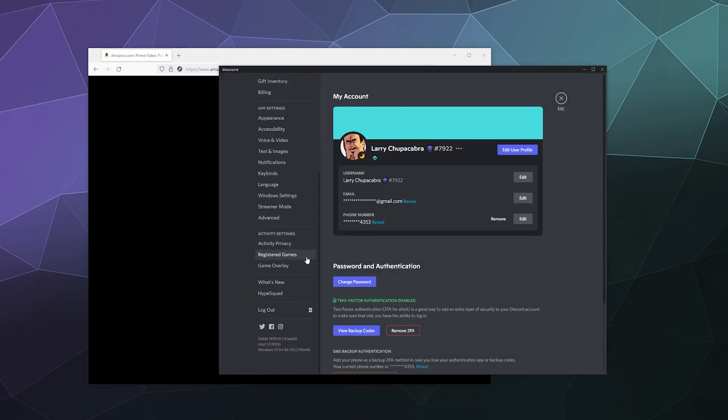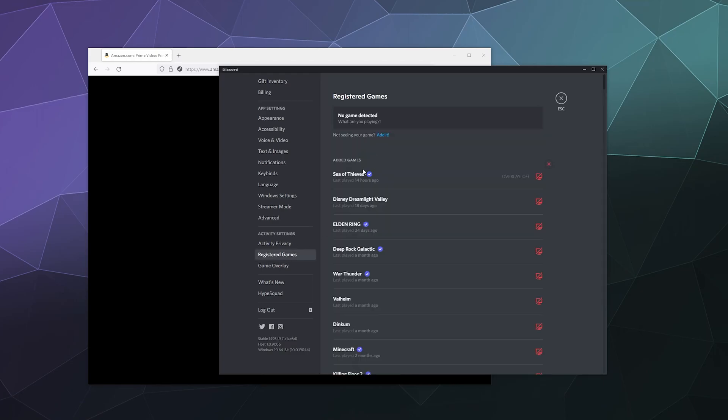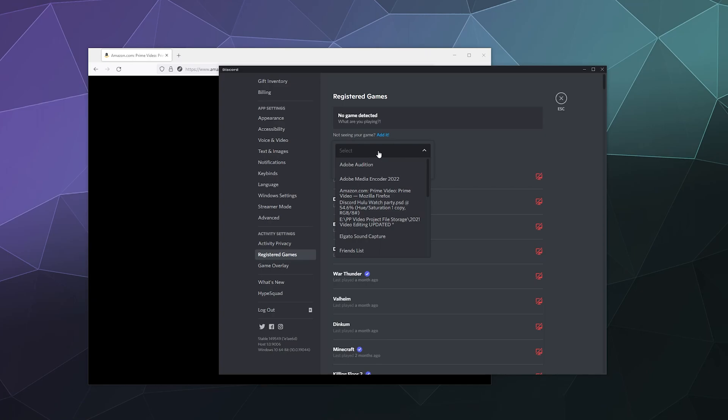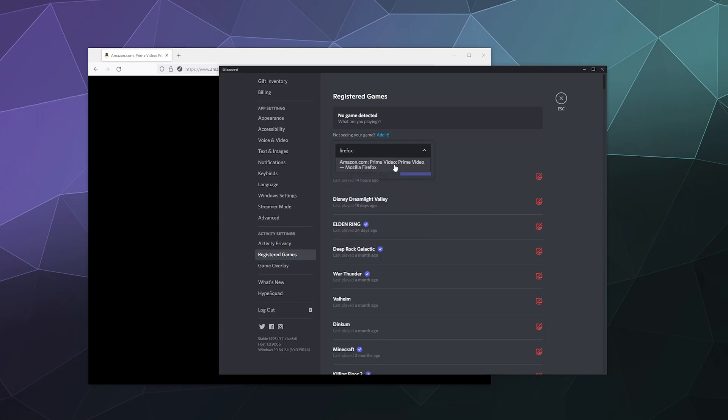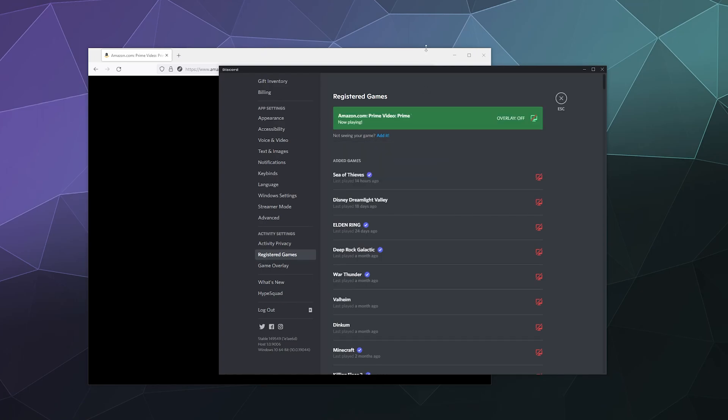So you go back to your user settings, you go down here under activity settings to registered games, and then you click on this little button here at the top that says add it. And we're just going to type in Firefox. So that will show up as Amazon Prime, because that's what's currently up on Firefox.